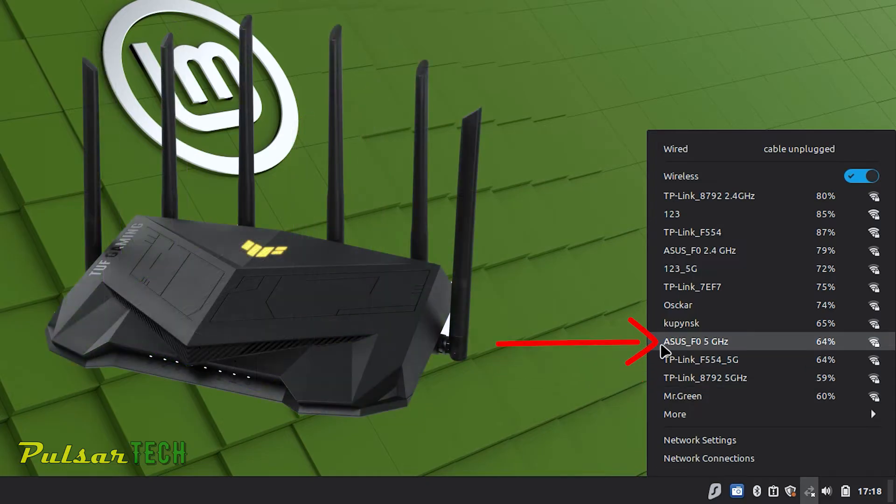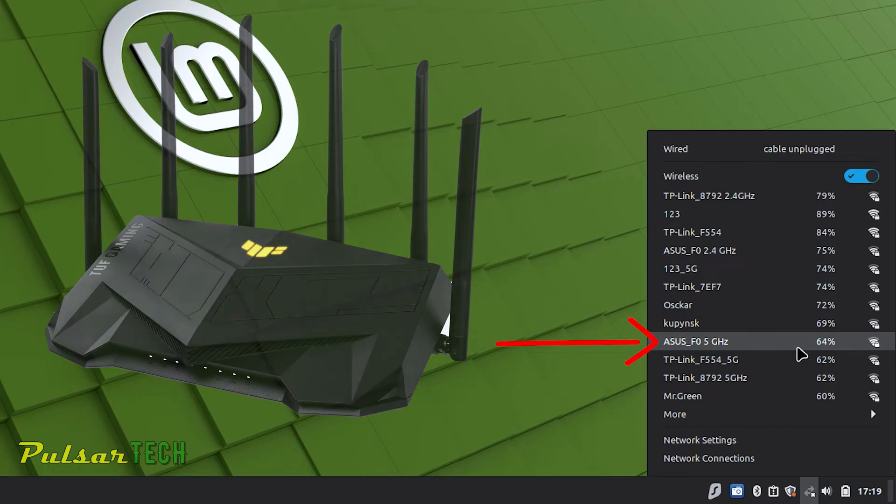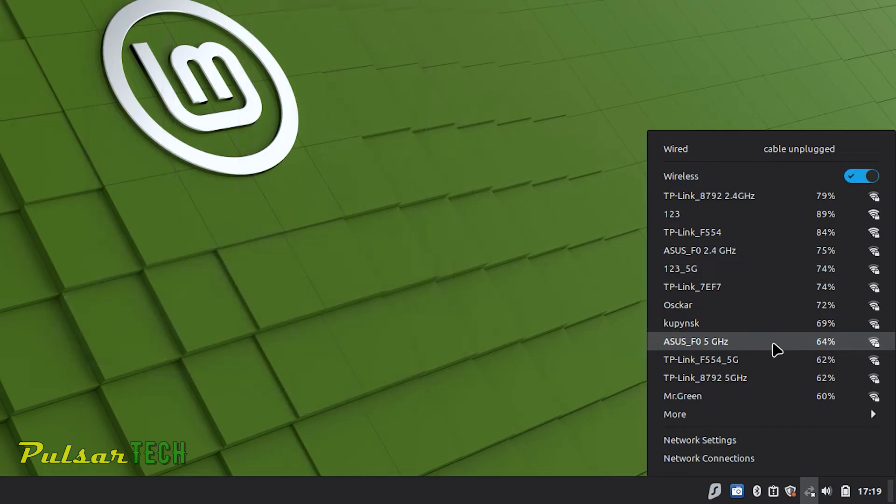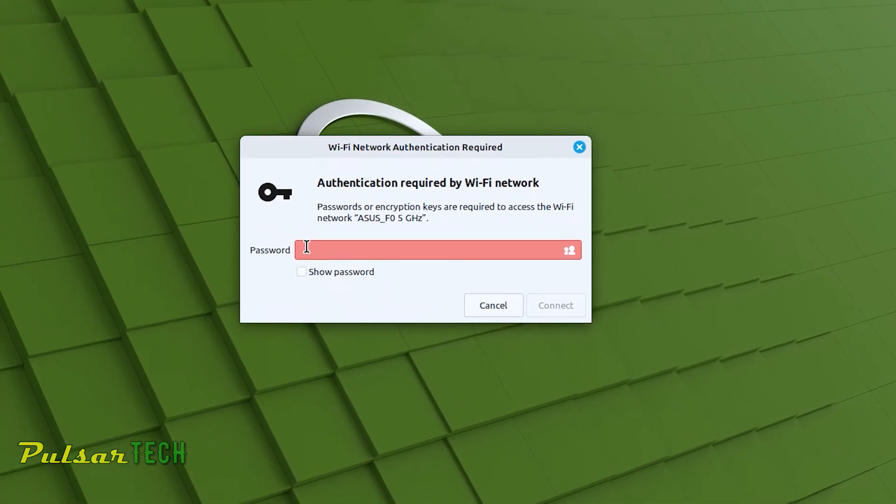On the other hand I have another router that I can connect to, this one right here, the Asus F0 5 gigahertz which got 64% signal strength instead of 59. Only 5% higher but that's still better, so I'm going to connect anyway. To do that you just left mouse click on it.